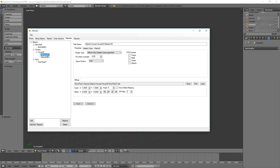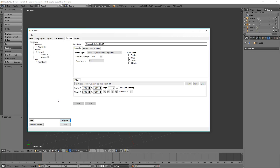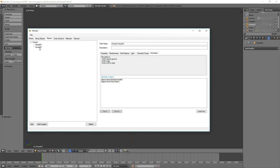So if we click on this material and then say replace — we know that material was our roof tiles — so we say OK to that, and now that's automatically gone into the objects that we're using it, and it's changed that there to be roof tiles.